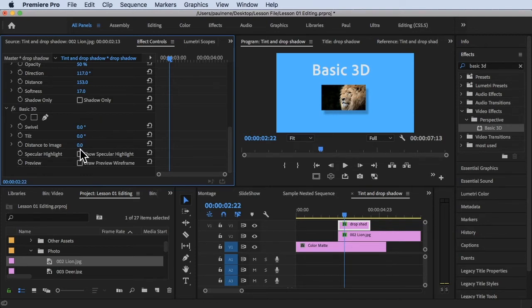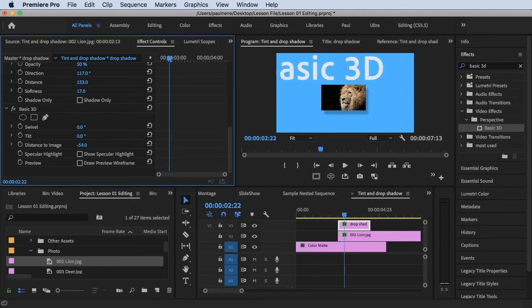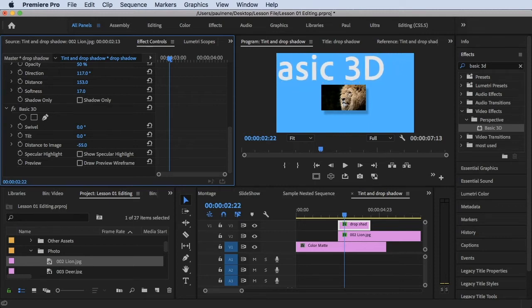For Distance to Image, it's currently at zero. Let's try increasing it — as you can see, it pushes the image far away. If you decrease the number it comes back closer to you. That is the Distance to Image property. I'll put it back to zero.